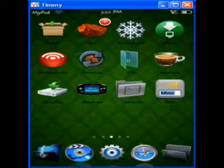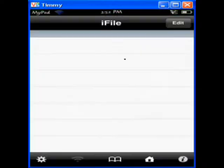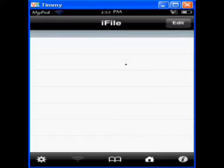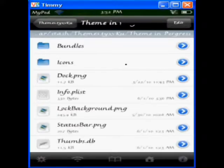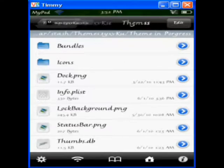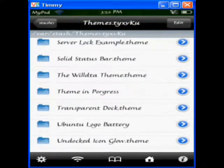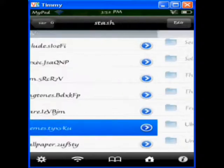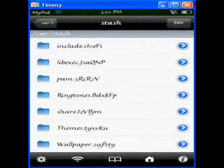Okay, and once you have that downloaded, it should show up as an icon on your springboard, and just click it. And here it'll show you all, like, it's basically SSH, but you can see your files.